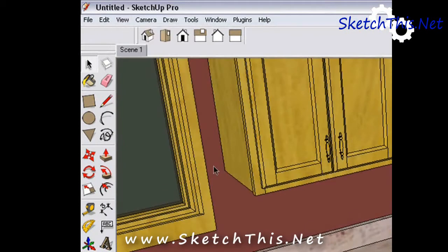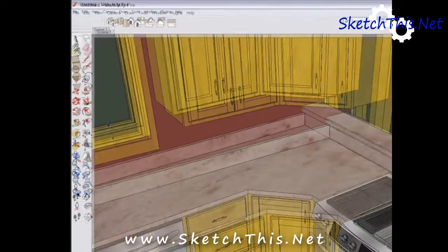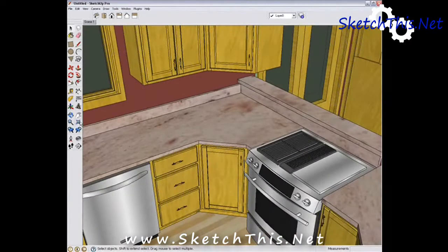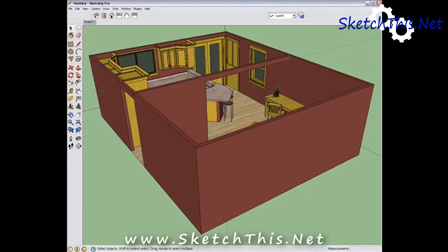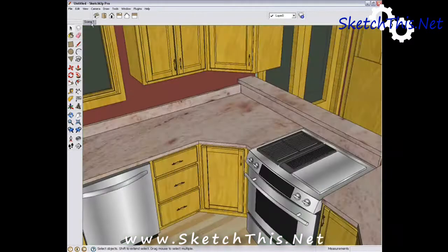Now, you will notice that the Scene tab marked Scene 1 has appeared along the top of the drawing. If we go to a different view and select that Scene 1 tab, you will see that we are brought back to that exact view every time.